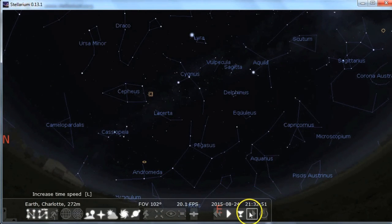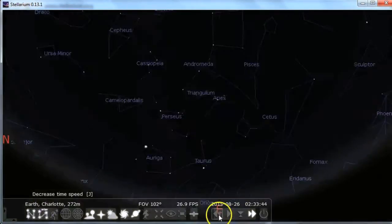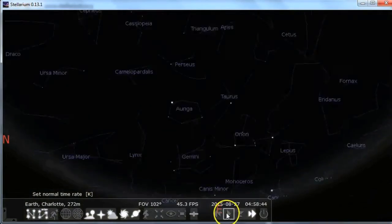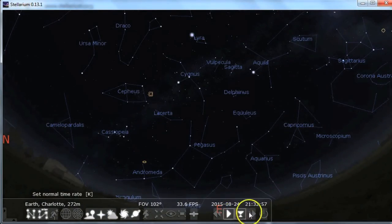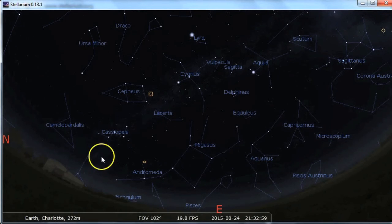Here are your time settings. You can fast forward, really fast forward, play, set time to now — all those things. And then this is the off button.